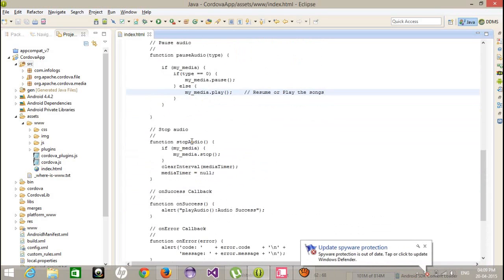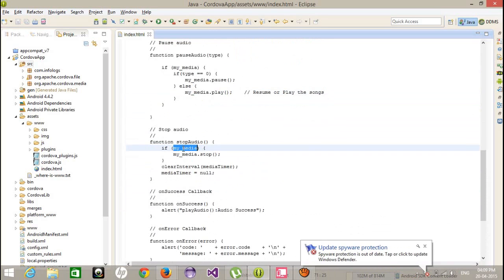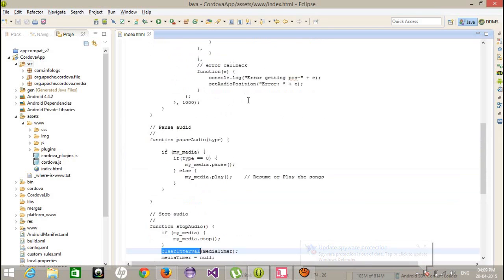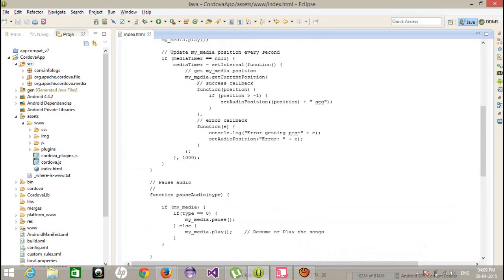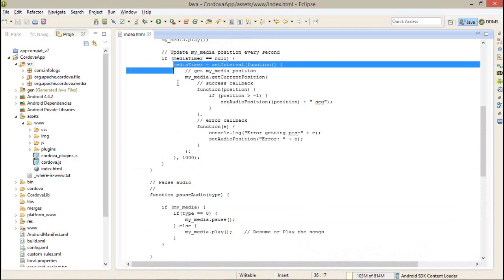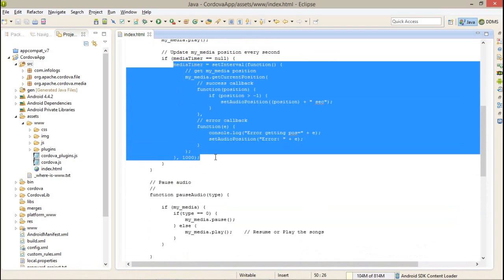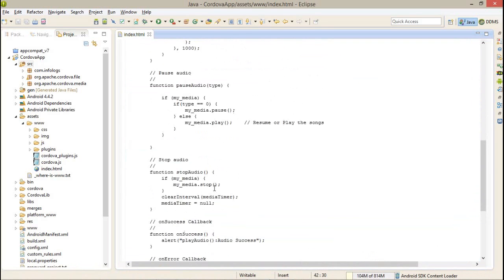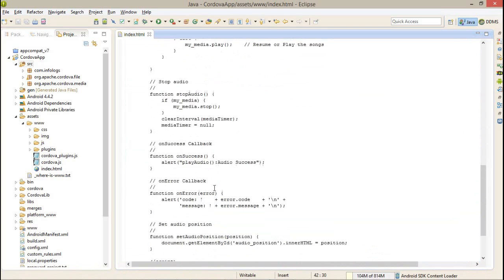On stop, same way I am checking if myMedia is available, then stop and also clearing the interval which we have created over here. Otherwise, this function gets called every time, every second. So you have to make it clear and after that, also your global object set to null.